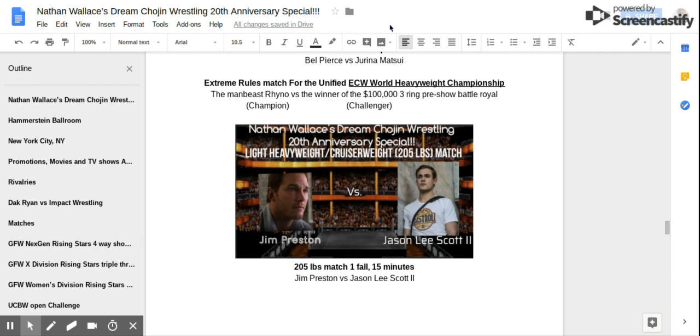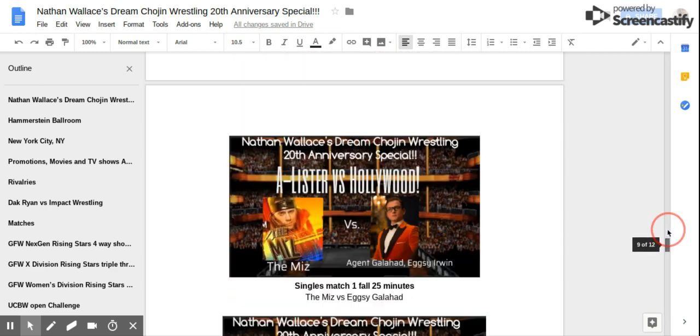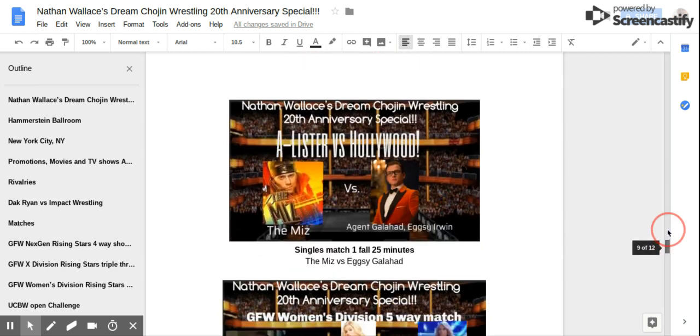Light Heavyweight Cruiserweight Respiration! Jim Preston vs Jason Lee Scott! A-Lister vs Hollywood! The Miz vs Agent Callahead AZ Irwin!